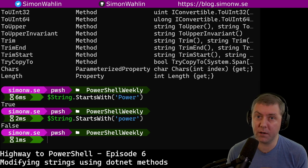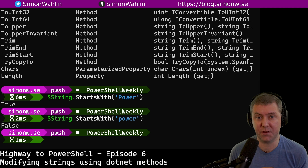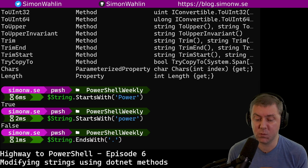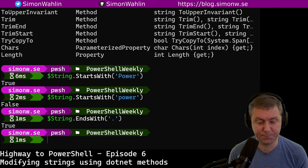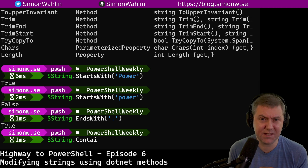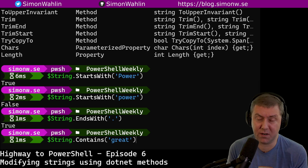We can also check if a string ends with a certain thing — for example, ends with a period. Or if a string contains a certain word, in this case, the word create.